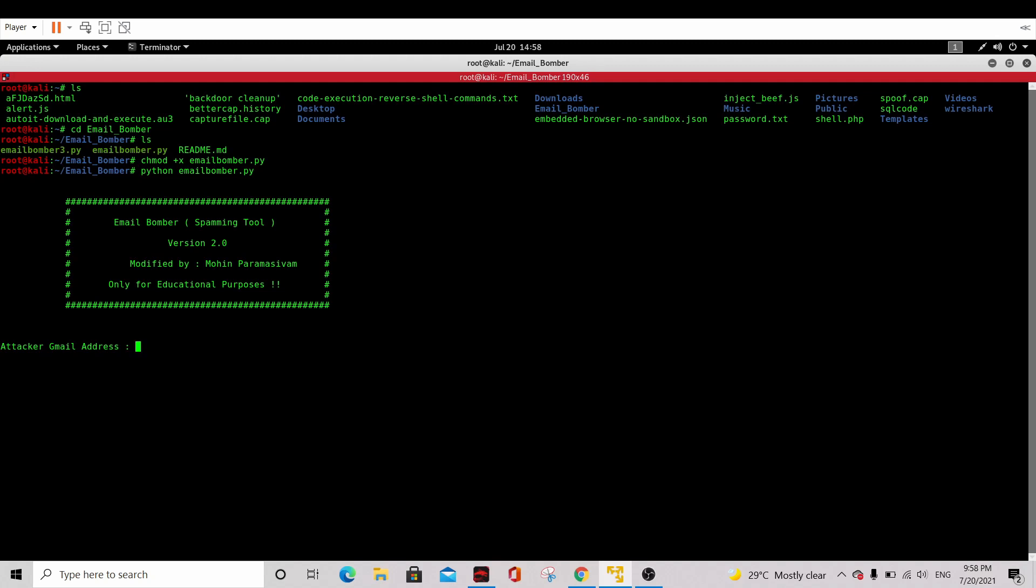The first thing you need to fill out is your attacker Gmail address, which is your own Gmail. I'll just fill it up.